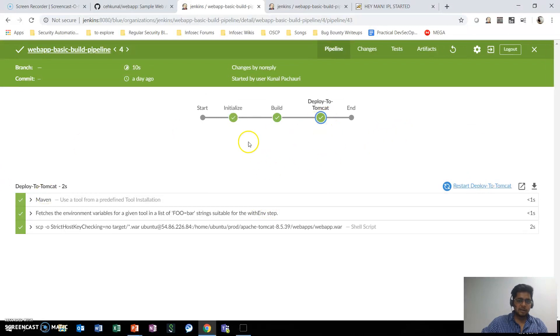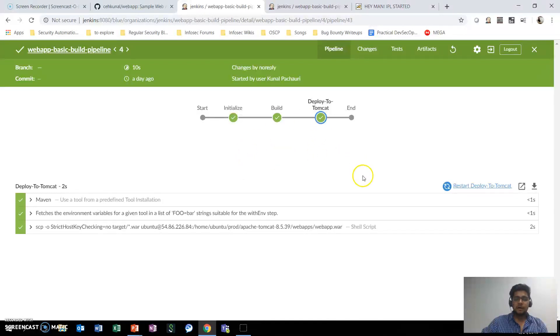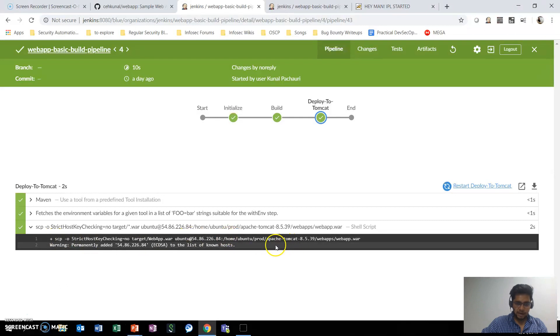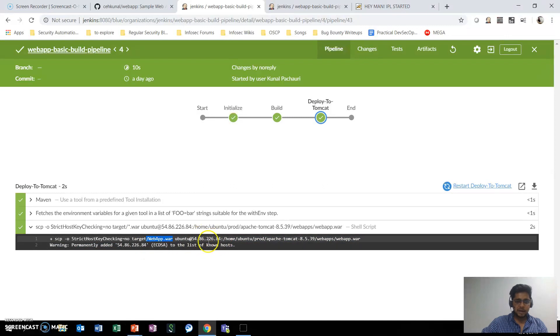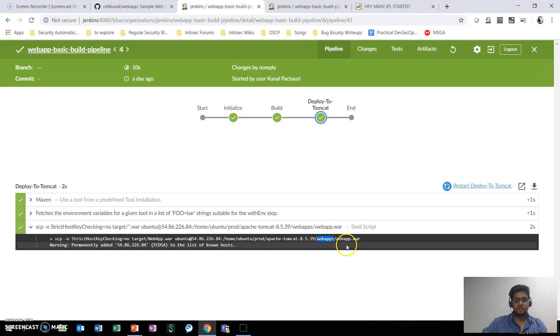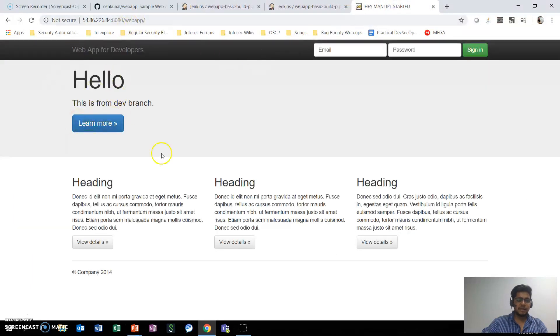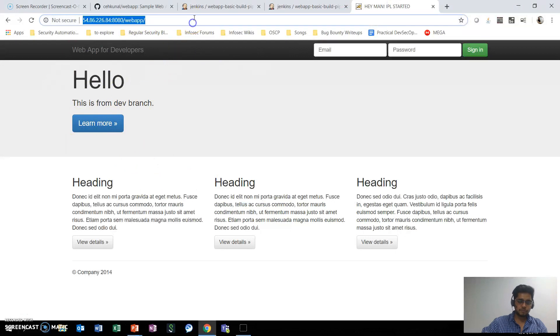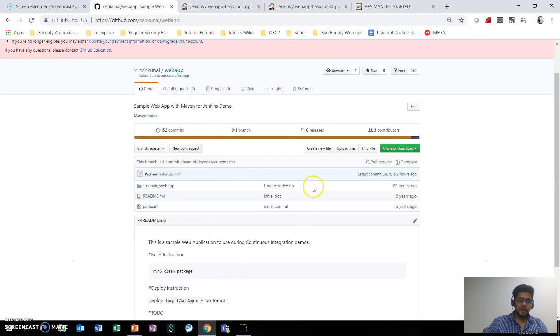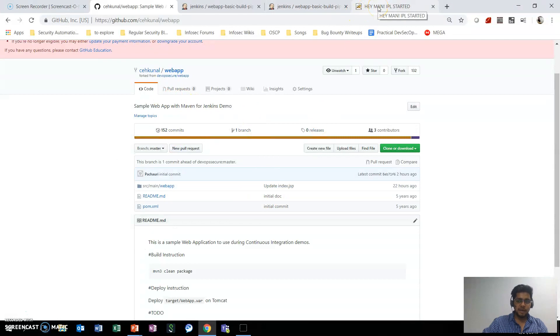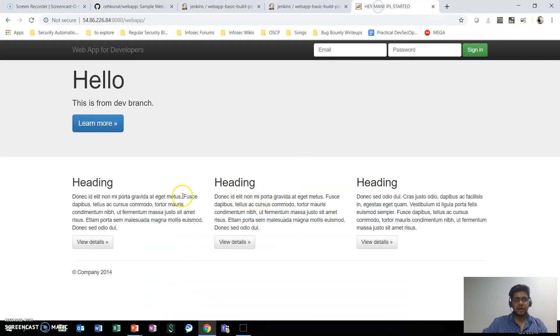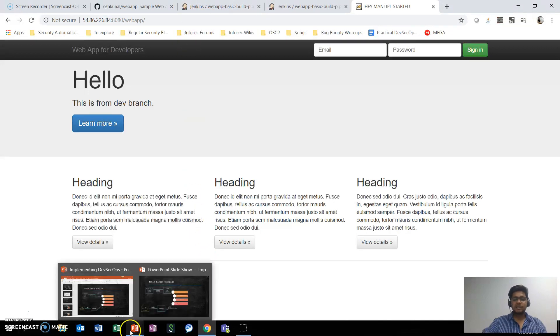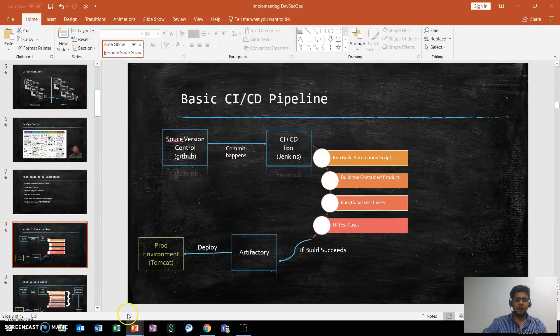When we talk about deploy to Tomcat, the third stage is to take the executable file that is being built and deploy it on the production server - in our case we are using Tomcat. This line is using SCP, taking the file webapp.war that was created by the build process and deploying it inside the webapps directory. If we go in the Tomcat instance, we can see the application has been deployed here. All in an automated fashion - this is a typical example of how the CI/CD pipeline works.